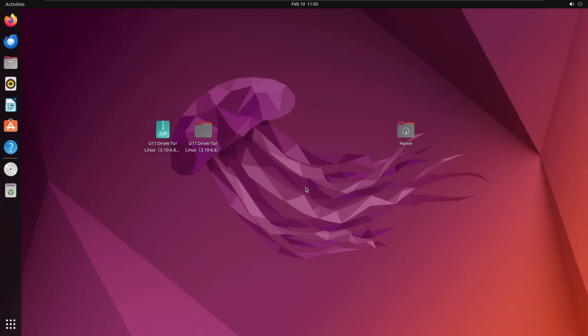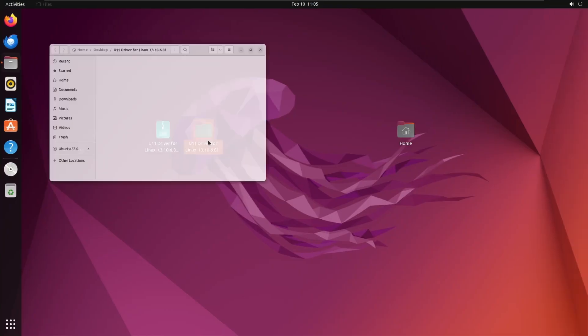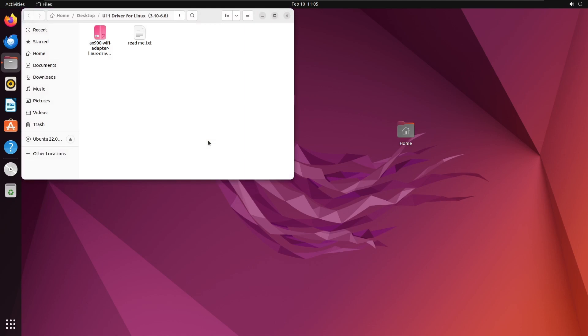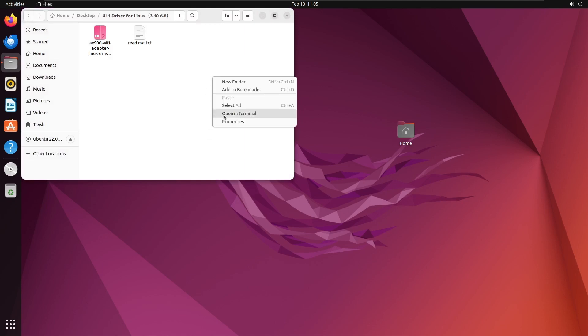Open the folder where the driver is located. Right-click in the blank area of the folder, then select Open in Terminal.